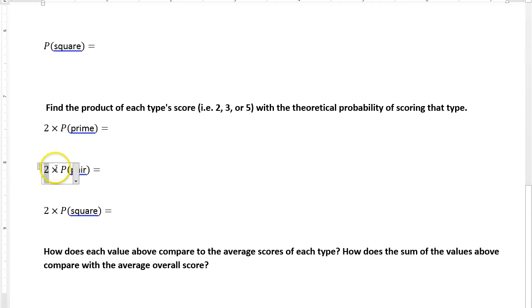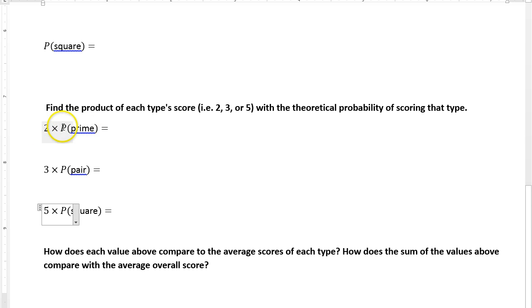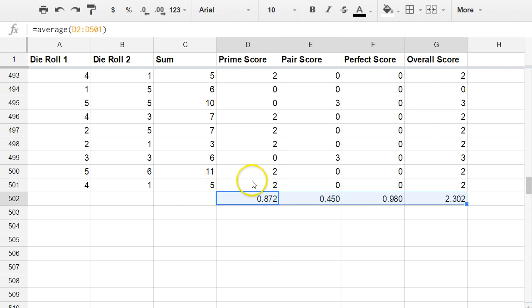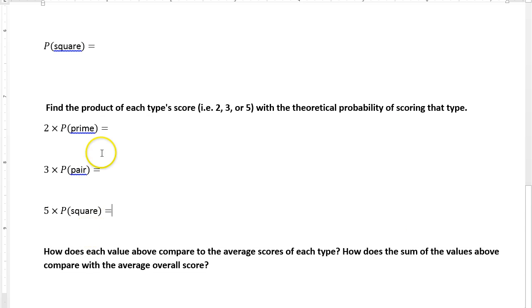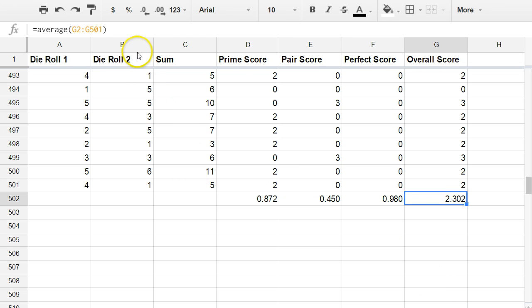This should say three and this should say five. Multiply those values by the value that you get by scoring that type. So two times the probability of getting a prime, three times the probability of getting a pair, and five times the probability of getting a perfect square. And then see what happens. See how things compare with the values that you have here. And also see how the sum of these values here compares with your overall score. All right, that's it. Ask me any questions. Thanks.